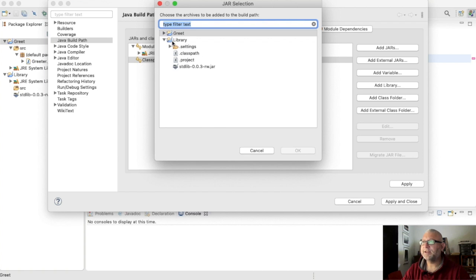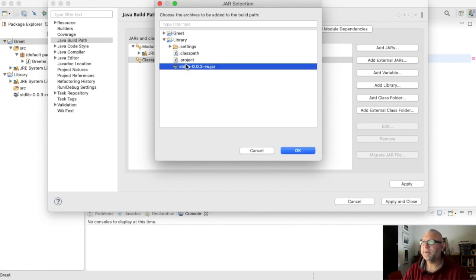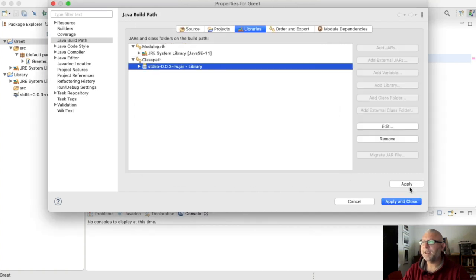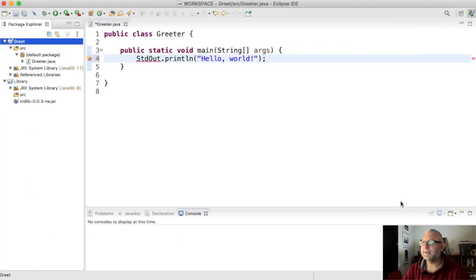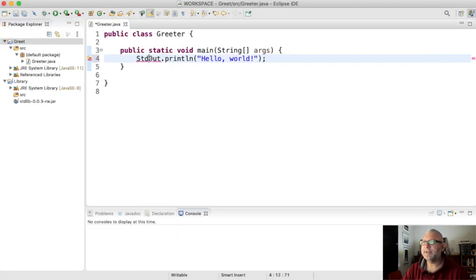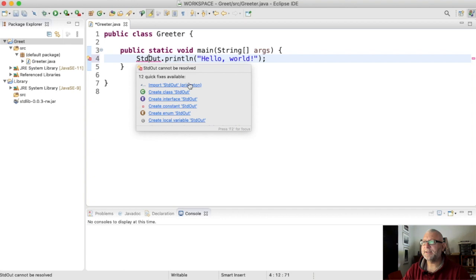Select the jar file we imported, ok, apply and close. And now I should have an option to import standard out from Princeton.